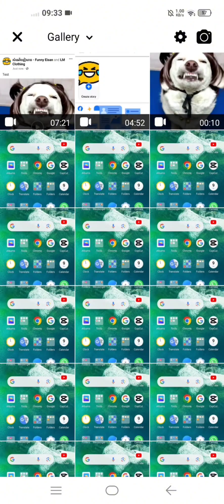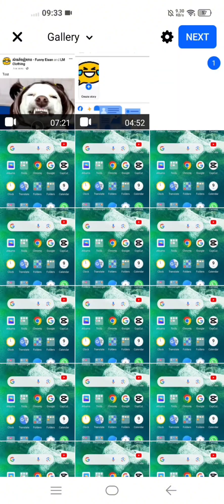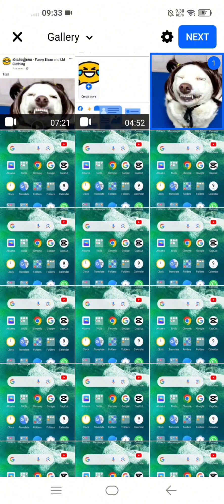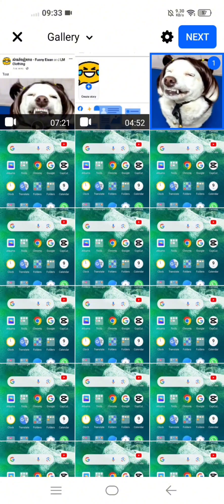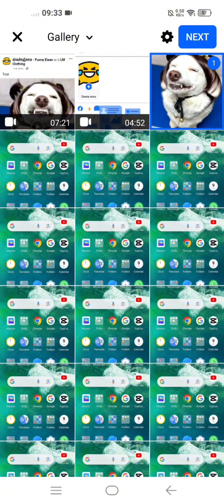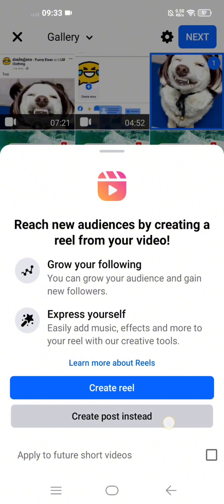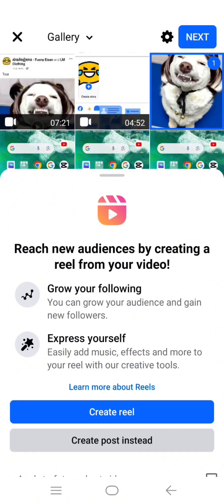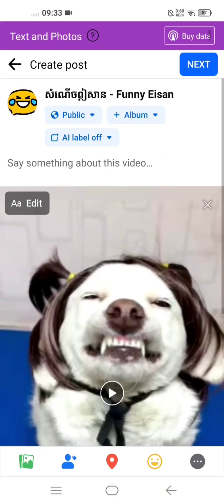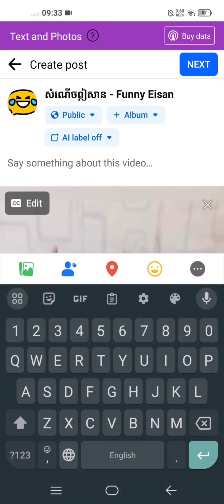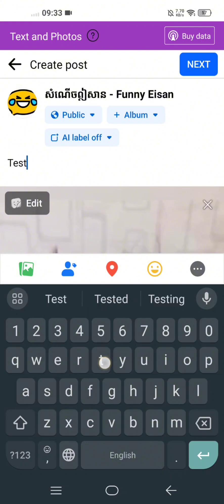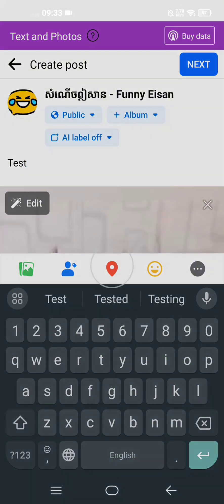I want to select this video, I just test post, I create post instead, not real. I set the test, click next.